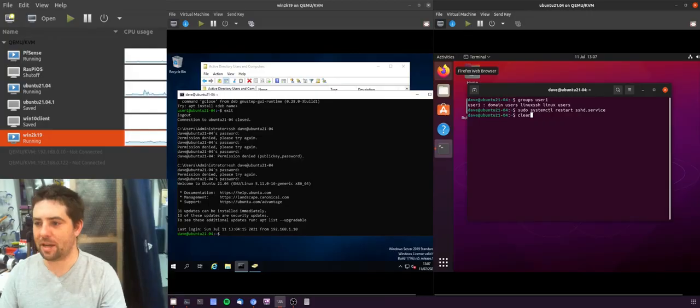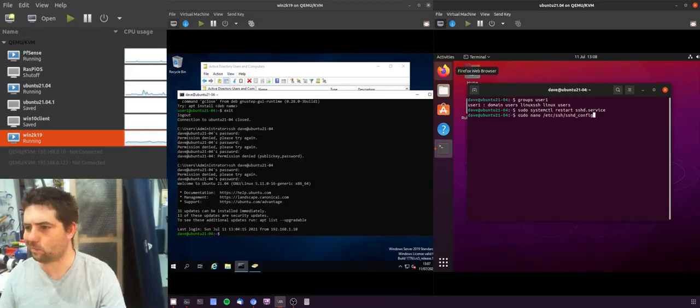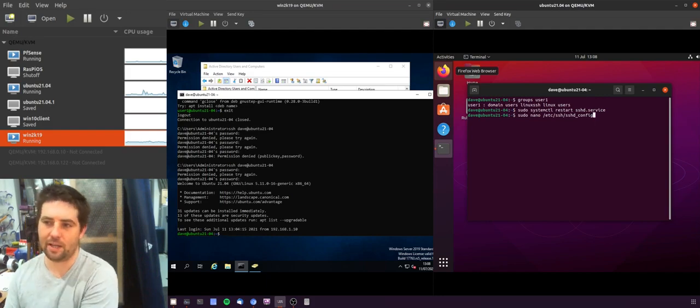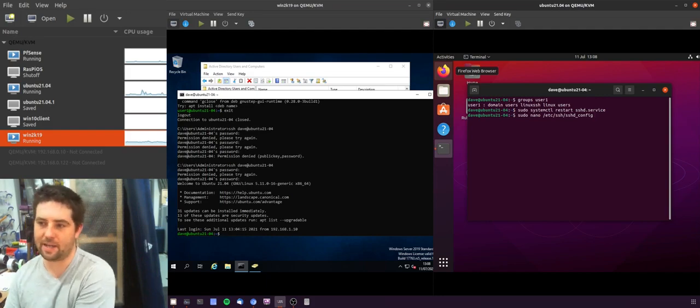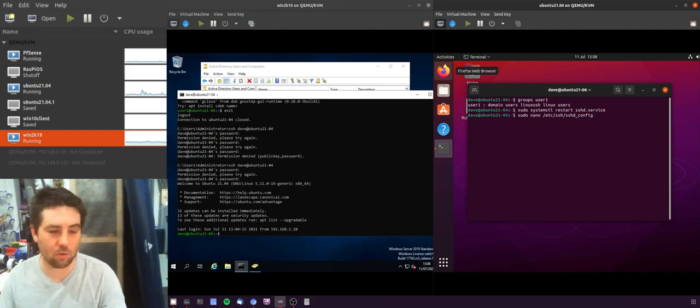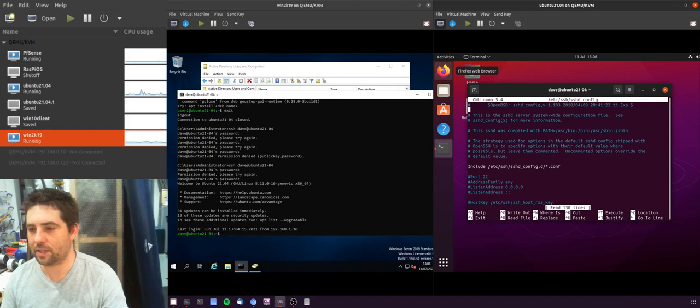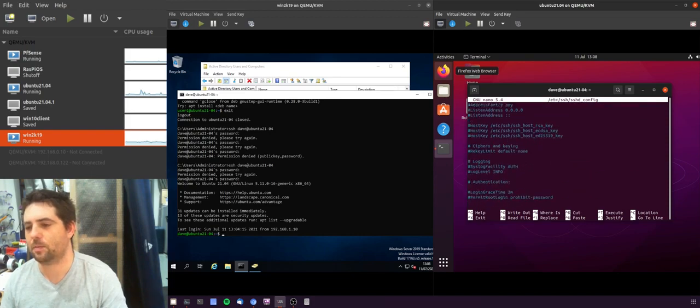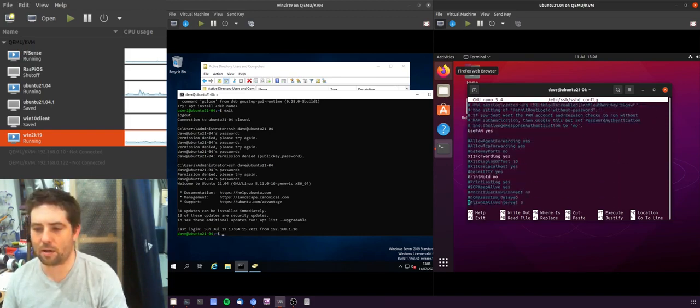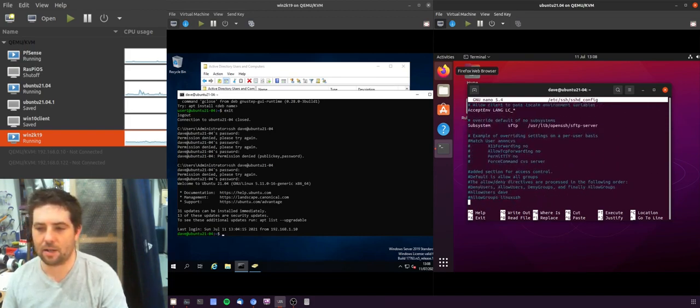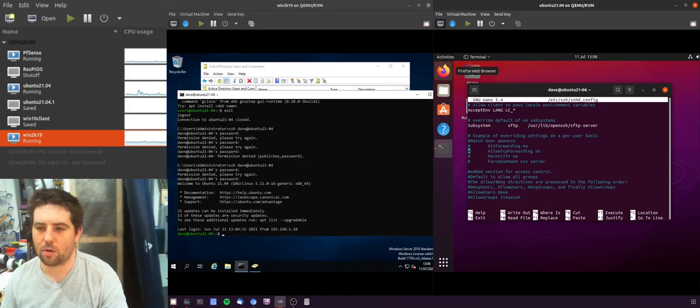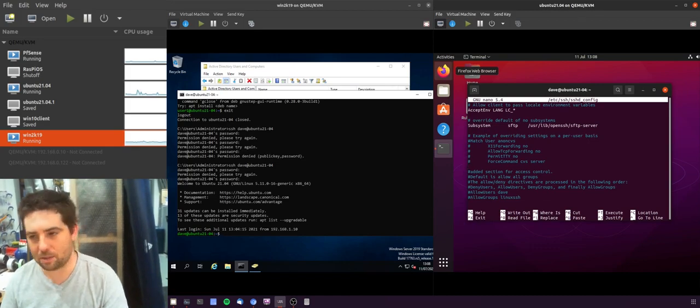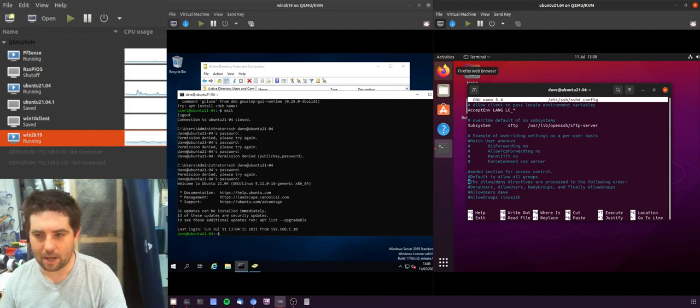So to edit this we need to edit a file which is in /etc/ssh/ssh_config. So I'll just edit that using nano. And then down at the bottom I have added a section. So the default is for allowing all groups. This information is in the man pages by the way.